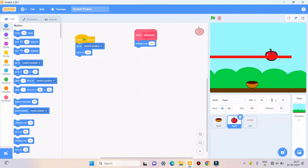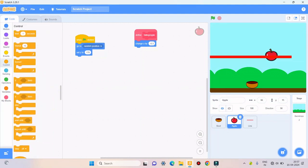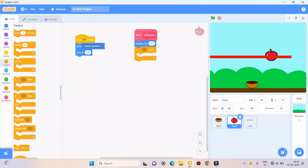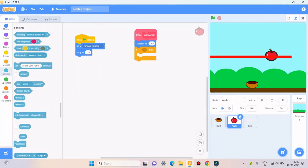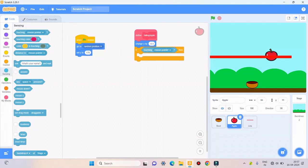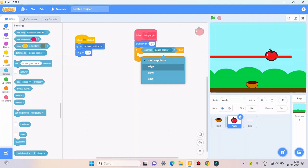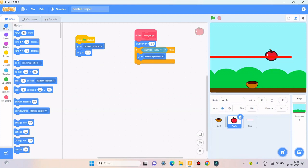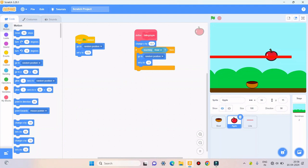Then I'll take if then from control. I'll take touching from sensing. I'll take if touching balls. Then I'll take go to random position. I'll take set Y to 170.